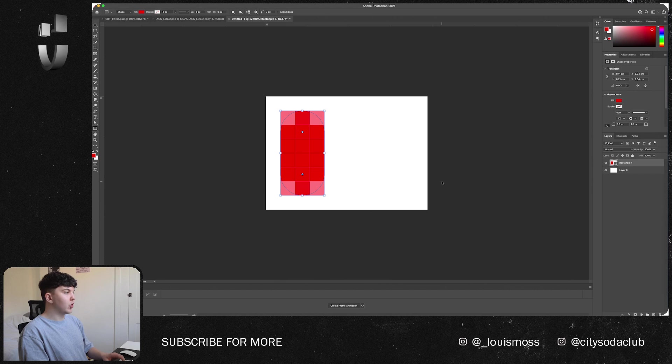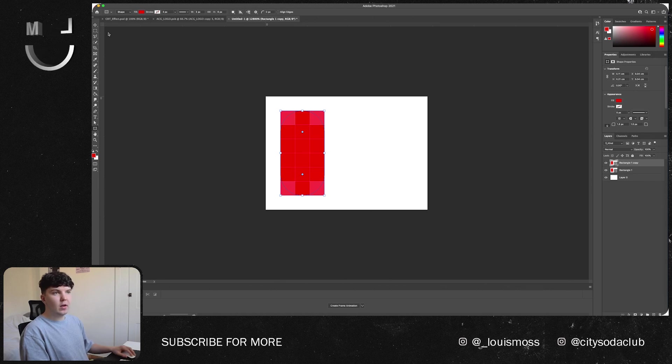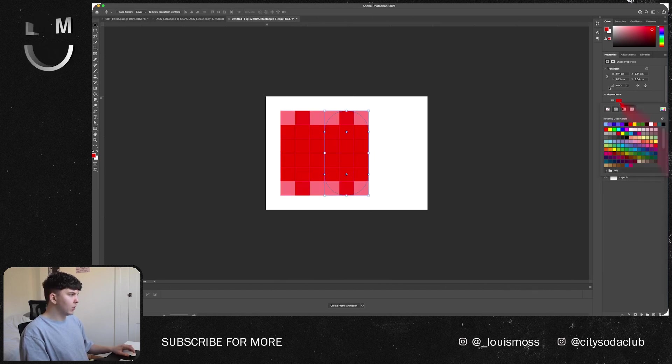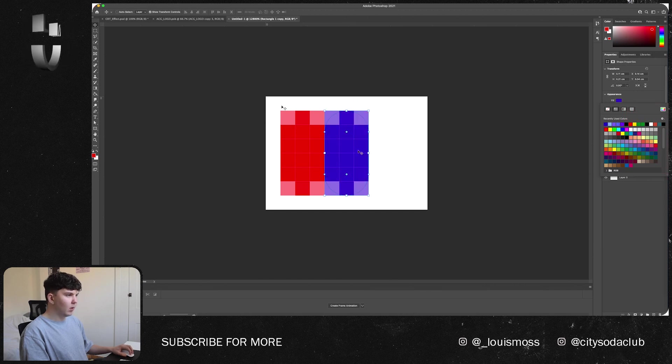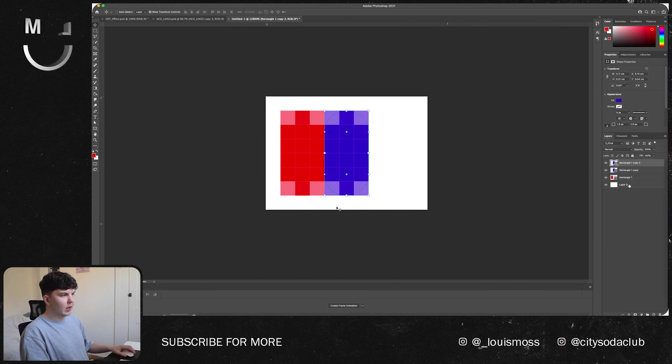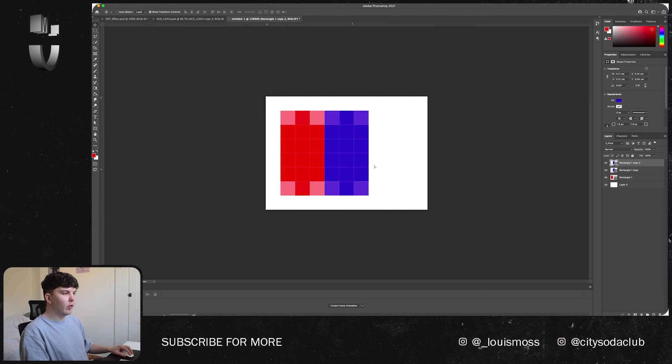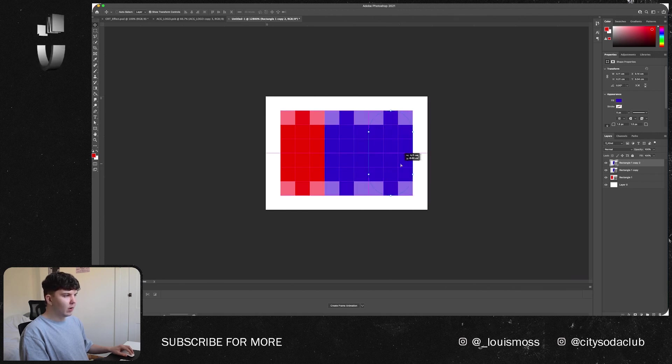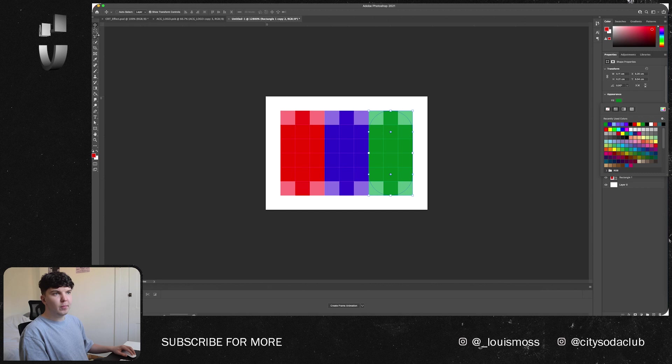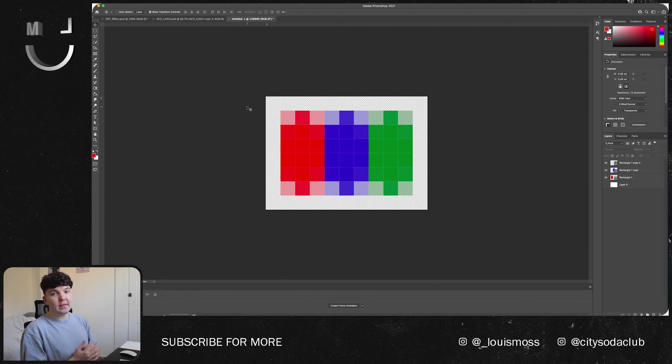What we want to do is press Command J again and then we can shift this over next to it and we can change that to a blue color like so. And then press Command J again and drag it over the end and change that to a green color.